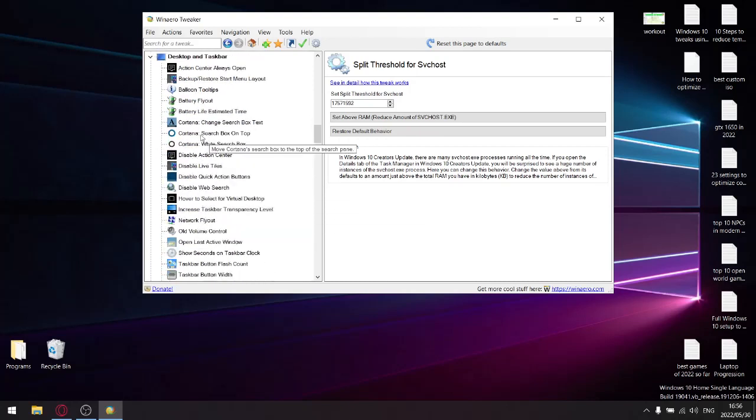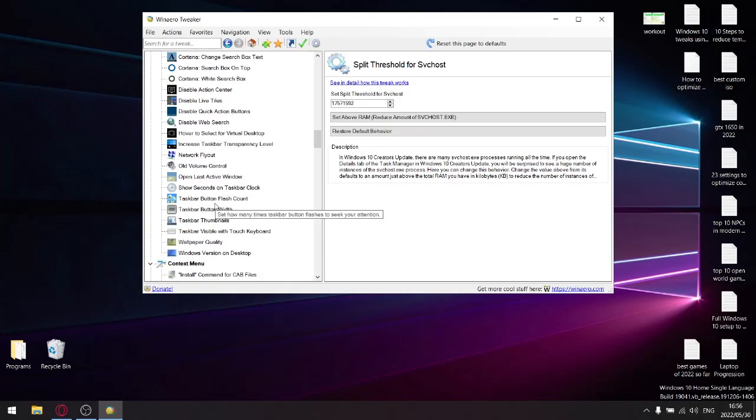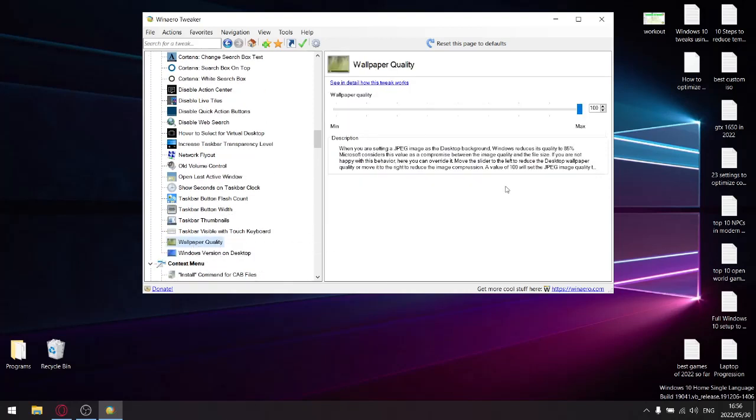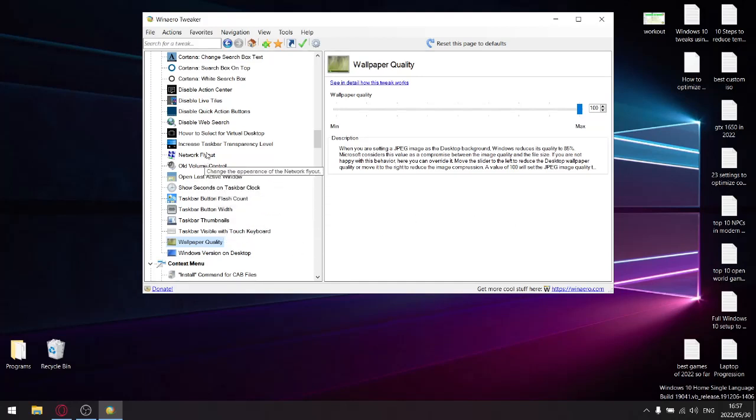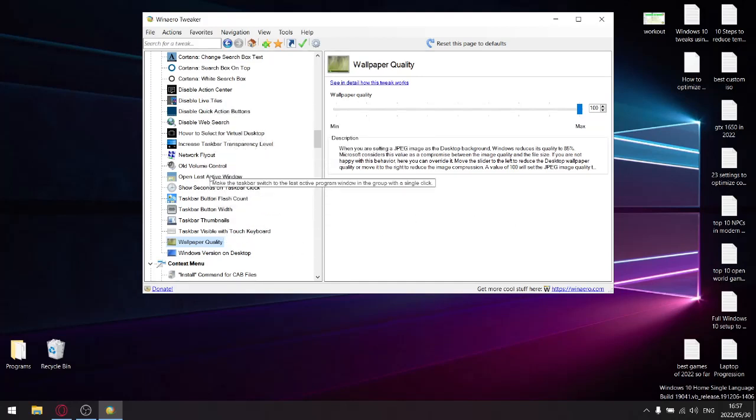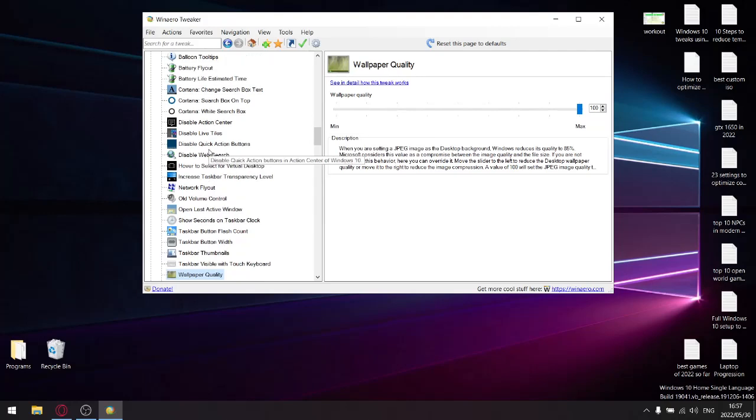Wallpaper quality is normally on 85. Doesn't really make a difference, but for the hell of it, just drag it to max. It's going to give you an option to restart your Windows or do it yourself later. Just click on 'I'll do myself later.' Any more options in there? Are we good there?